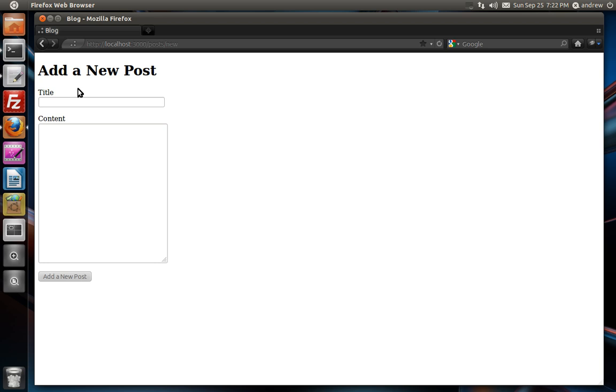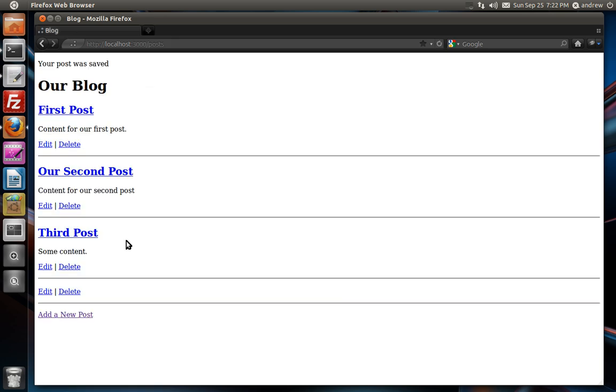Currently, our app does zero validation, so we can submit a post here with an empty title and empty content, and our application doesn't complain. Down here, you can see our empty post. We do not want this. It says your post was saved, so we want to make sure we validate this data before so that this doesn't happen.